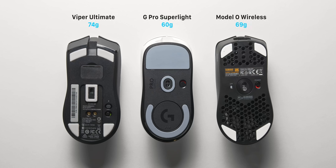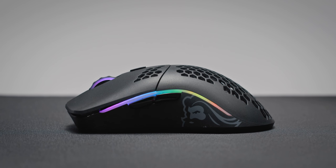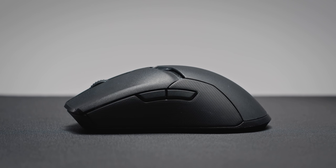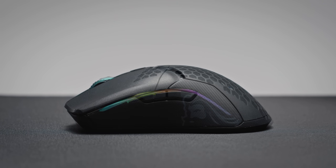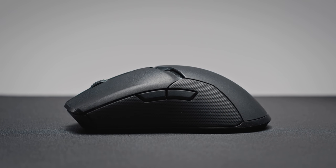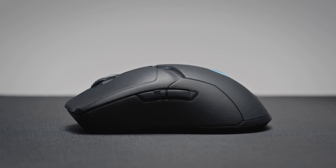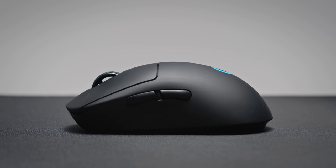So in terms of shape, size and weight, the Model O and Viper Ultimate are extremely similar mice. I mean they feel almost identical to me in the hand. The G Pro Superlite on the other hand is about three millimeters shorter and two millimeters taller, and yeah you do feel that difference.